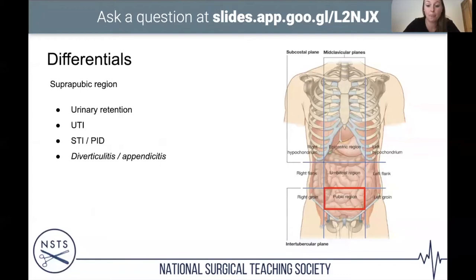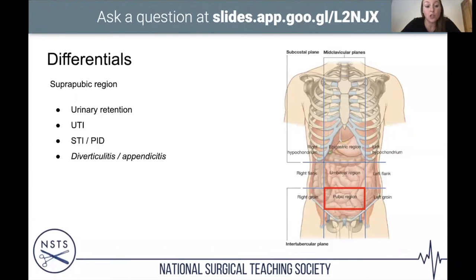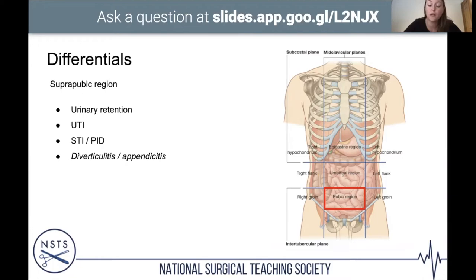Suprapubic region — urinary retention, especially in older males with an enlarged prostate gradually passing less urine; you may be able to feel the bladder on examination. Also urinary tract infection, STIs, diverticulitis (the sigmoid colon can present quite centrally), and appendicitis where the appendix lies behind the bladder.